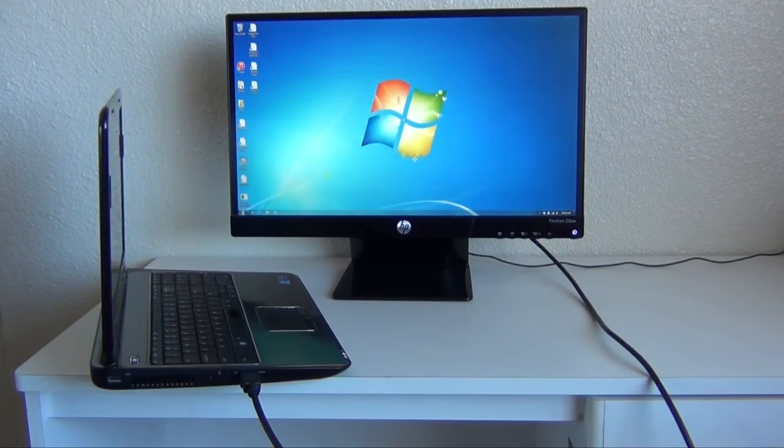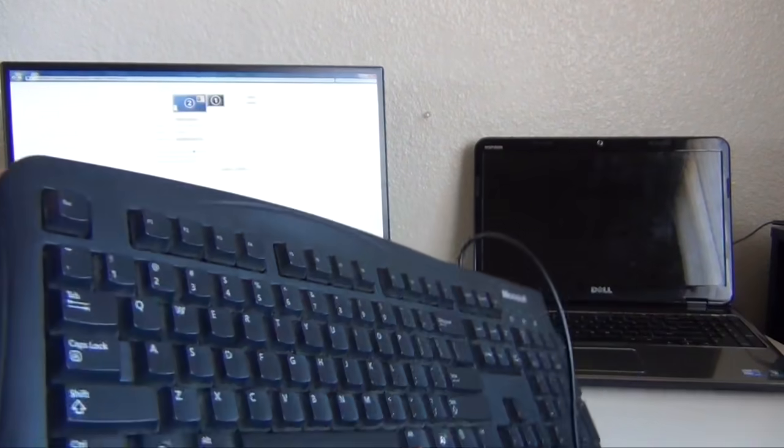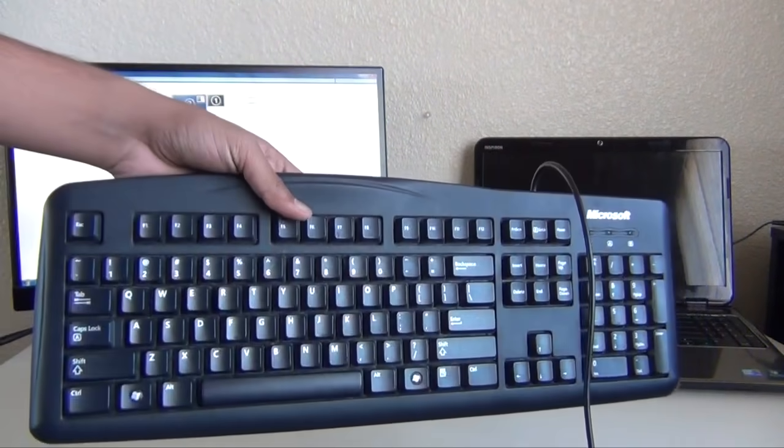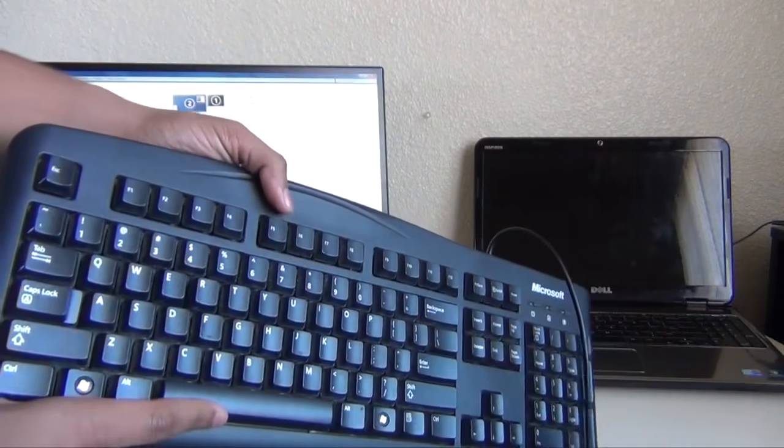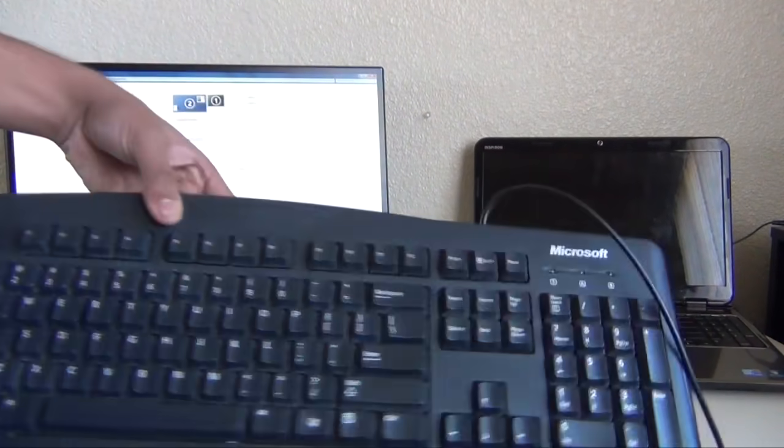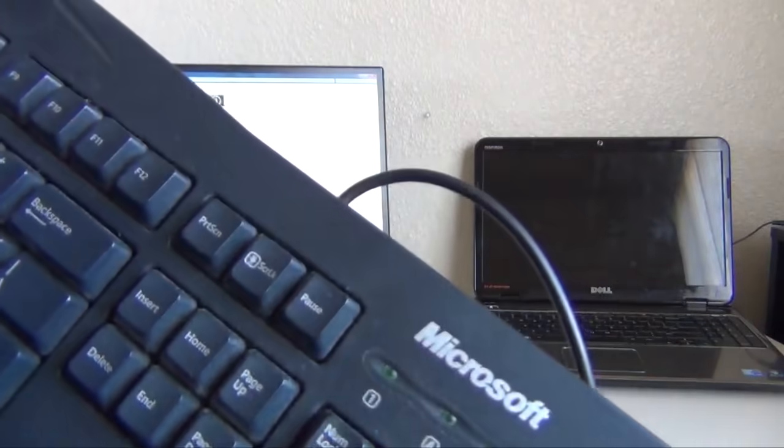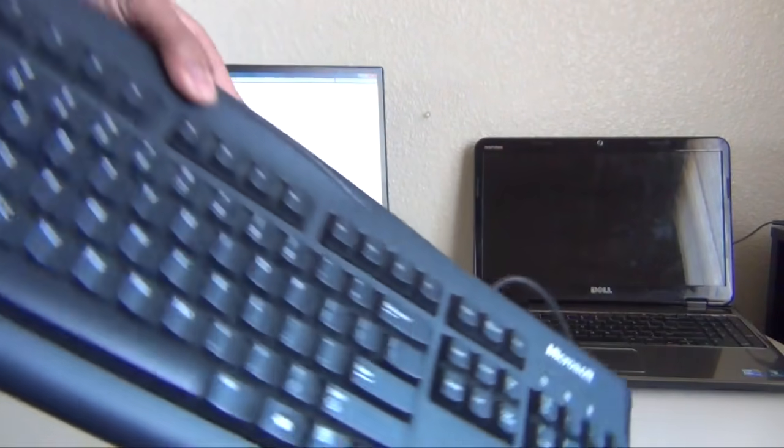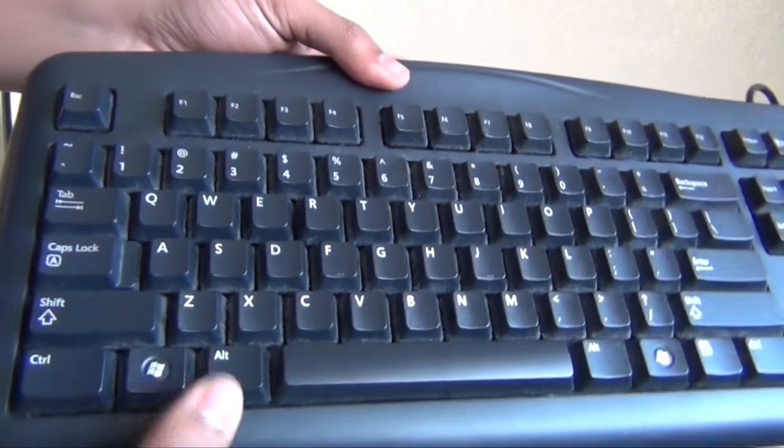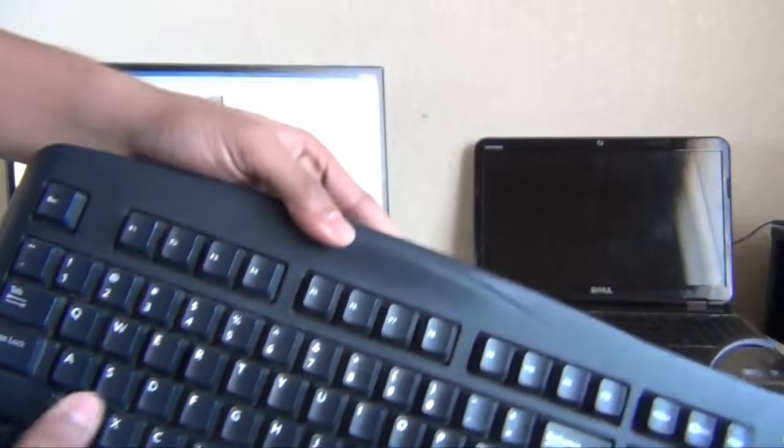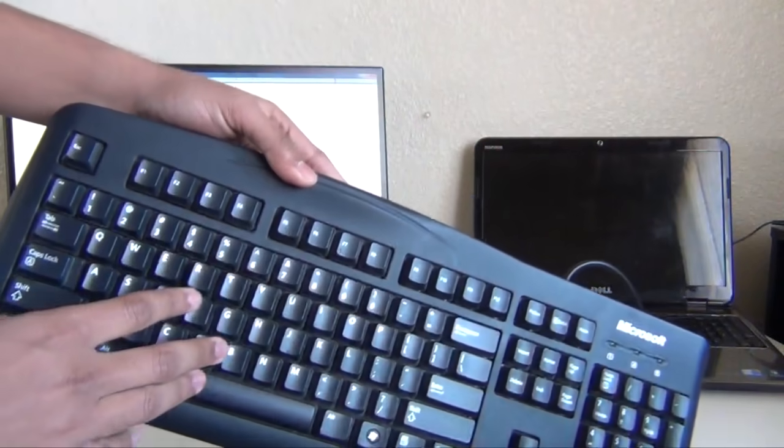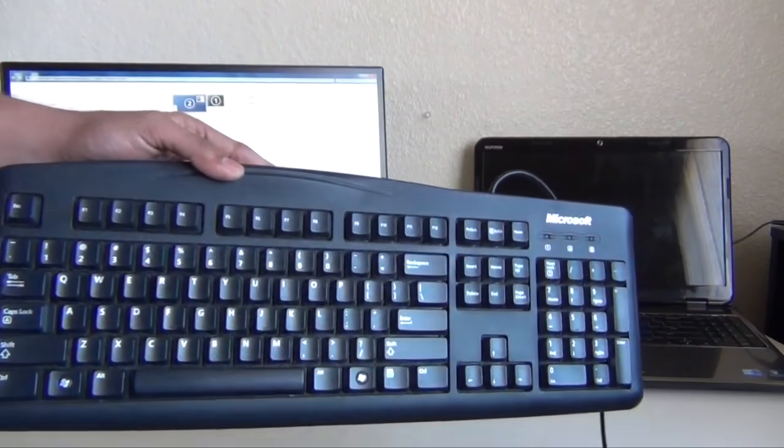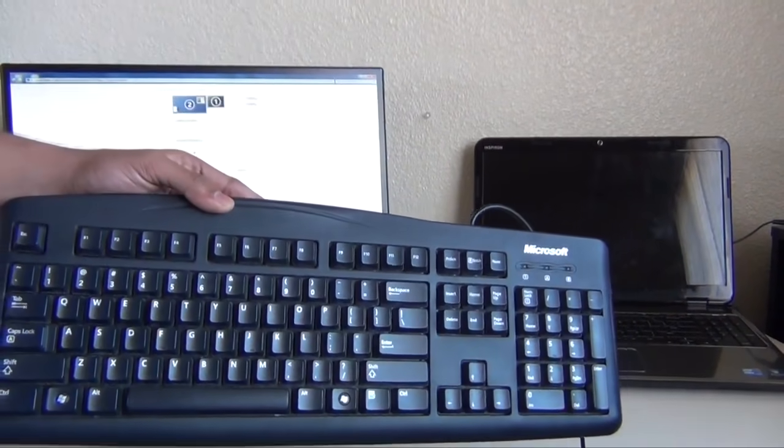Now get a keyboard. I'm using a Microsoft keyboard. It's a USB keyboard, so make sure it's actually a USB keyboard. I bought this from Amazon for around 10 bucks, and I'll put a link in the description so you can check it out.